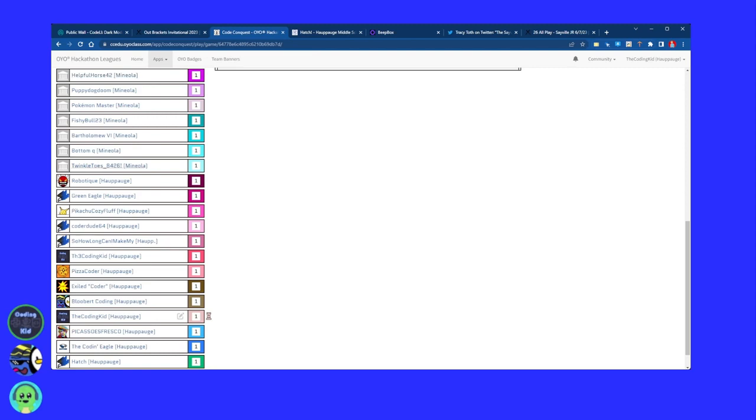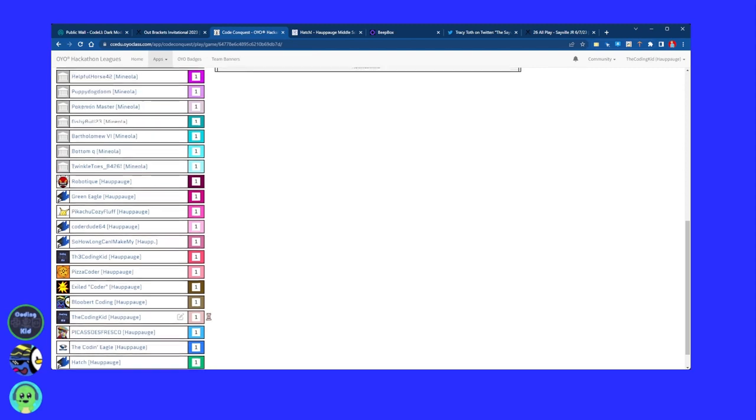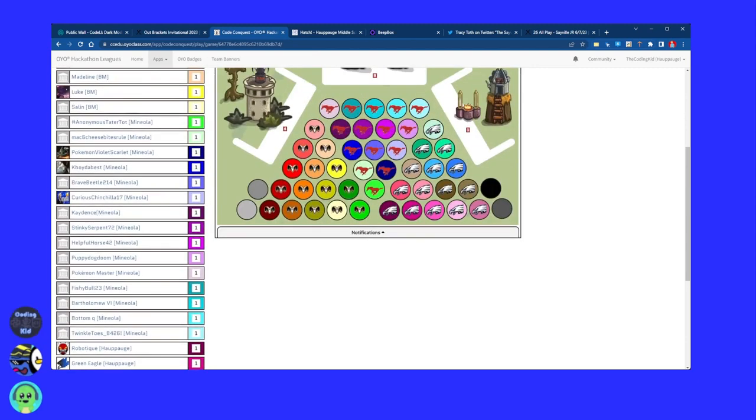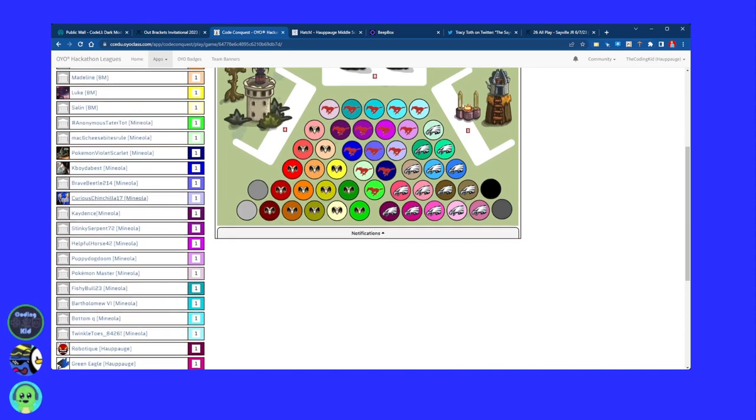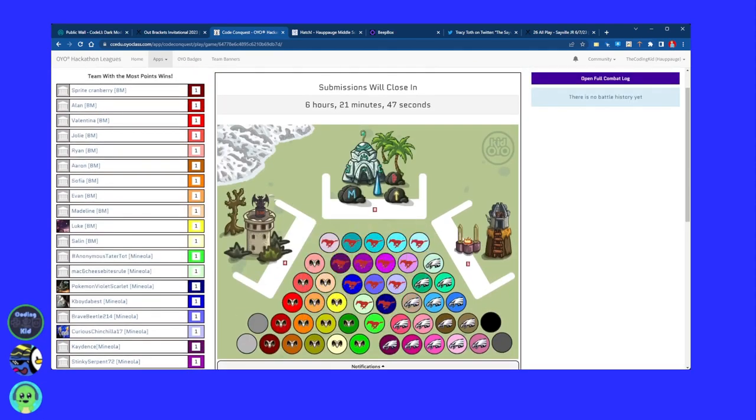Other coaches, if you want, or if you're listening, doing that would be cool, you know, like for Mineola, the Mustang, or the Ram for Merrick Avenue, that would be cool.